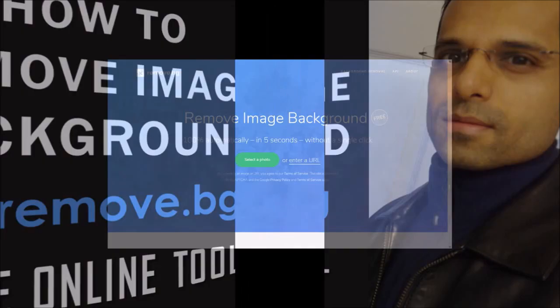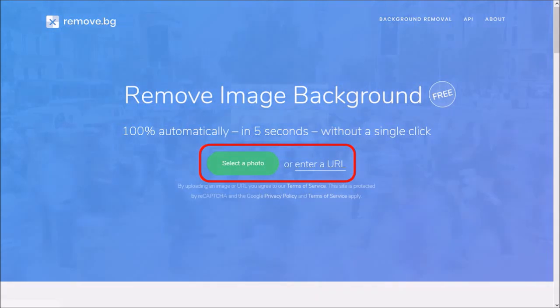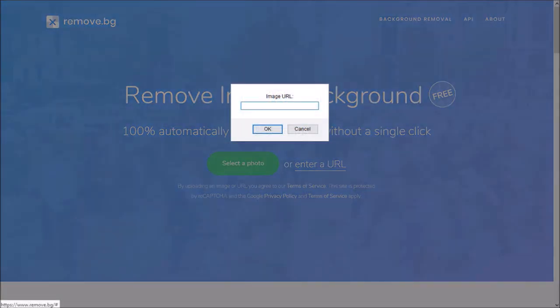So here I'm on the website. You have two options to upload an image. If you choose the image URL option, you'll see this dialog box pop up where you can enter the image URL.